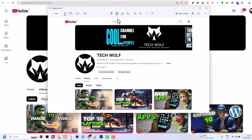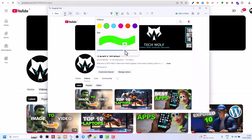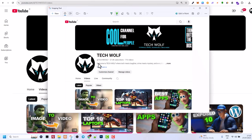And another one is highlighter tool. This means that if you, for example, want to highlight some text here, you can select what color you want the highlight to be and also how bold you want this highlight line to be. And then you can highlight, for example, this line of text. If I would want to highlight it, I just click my mouse and I can highlight it.